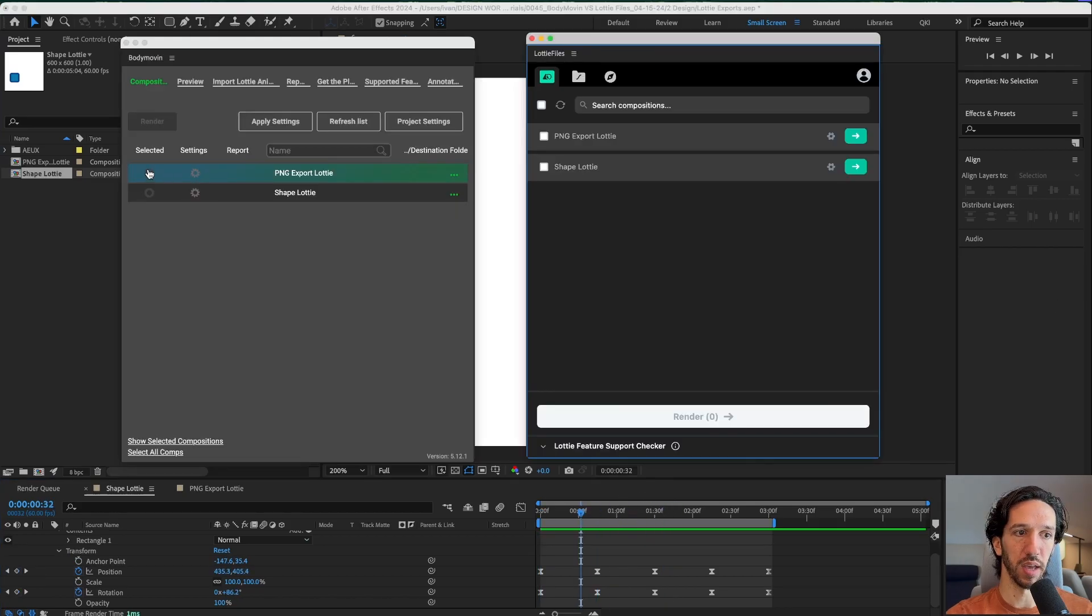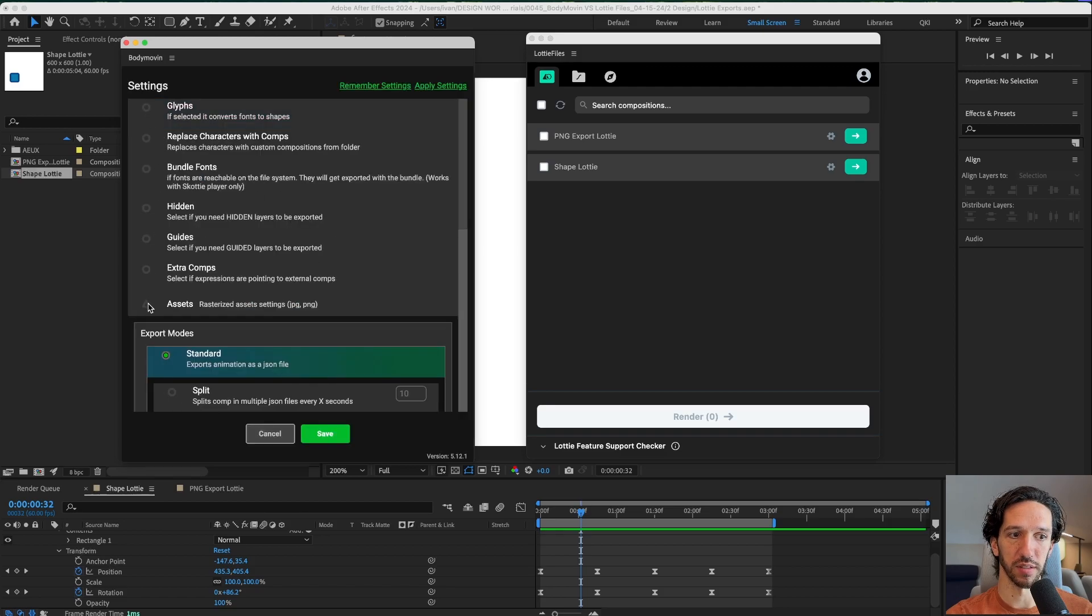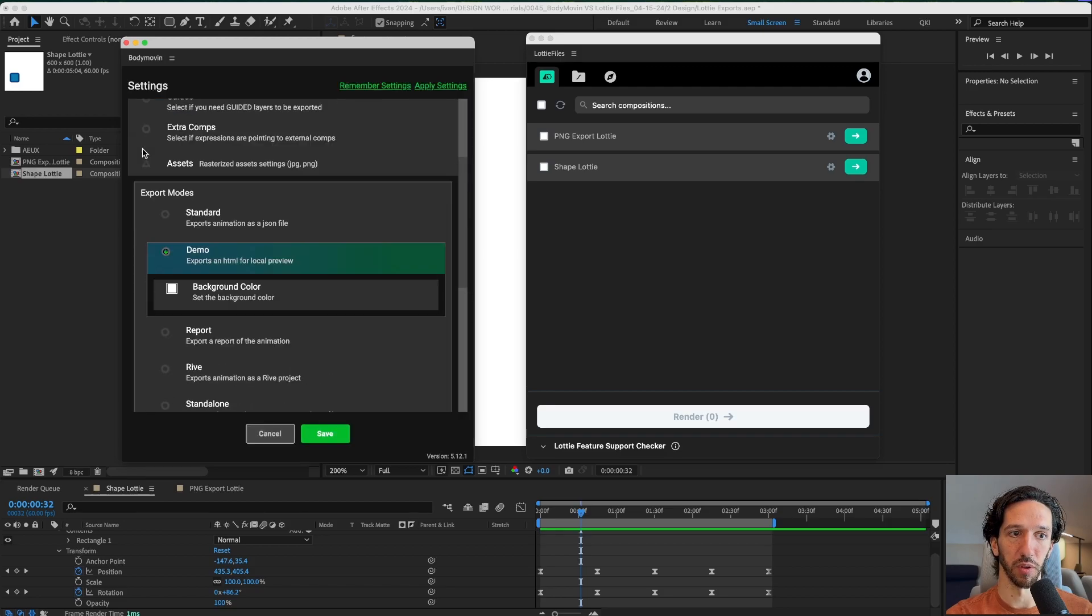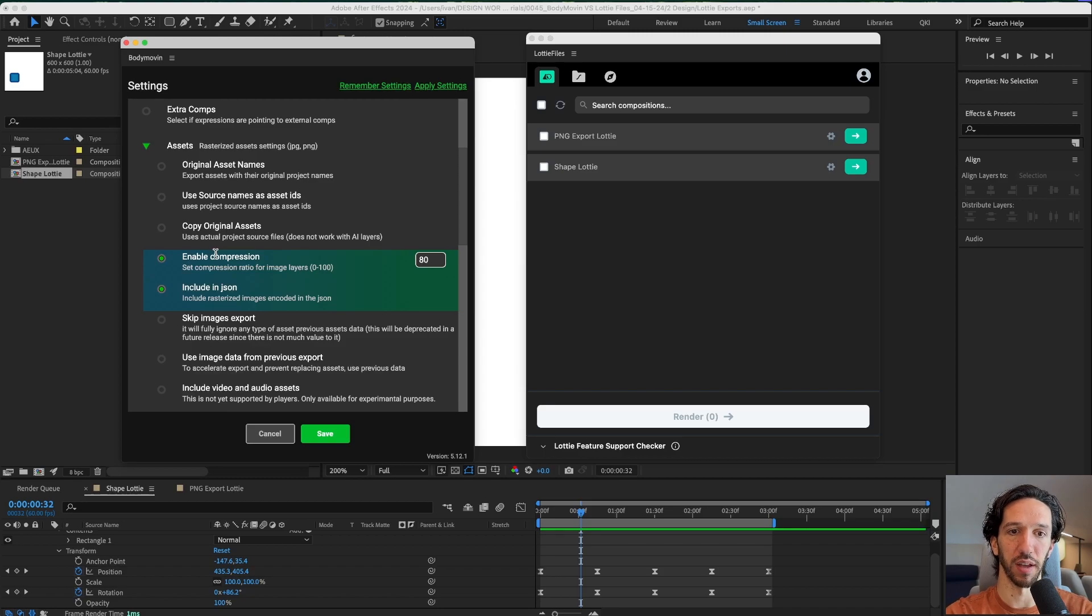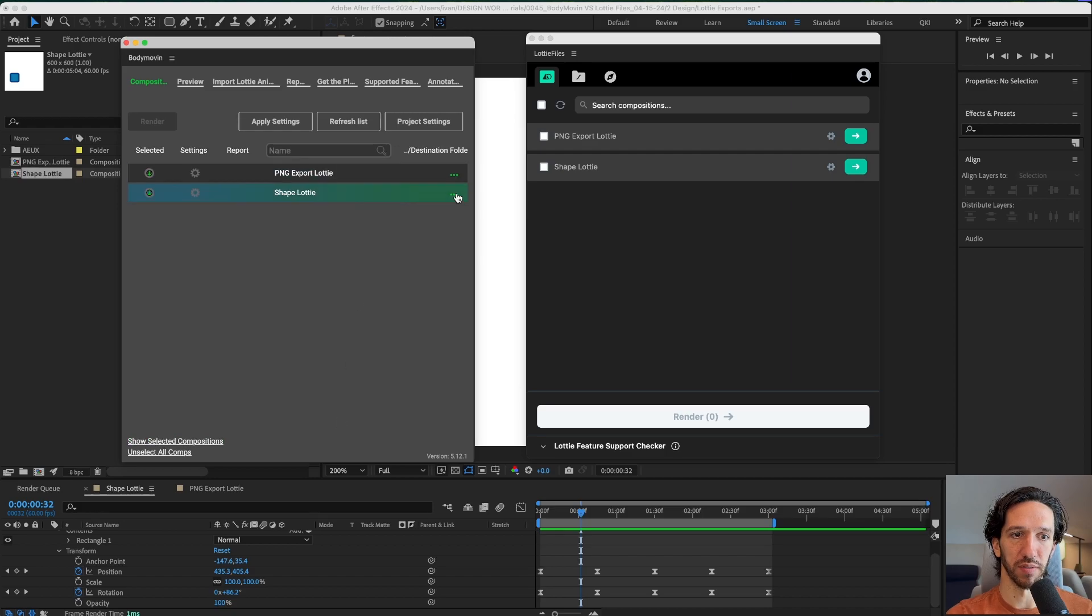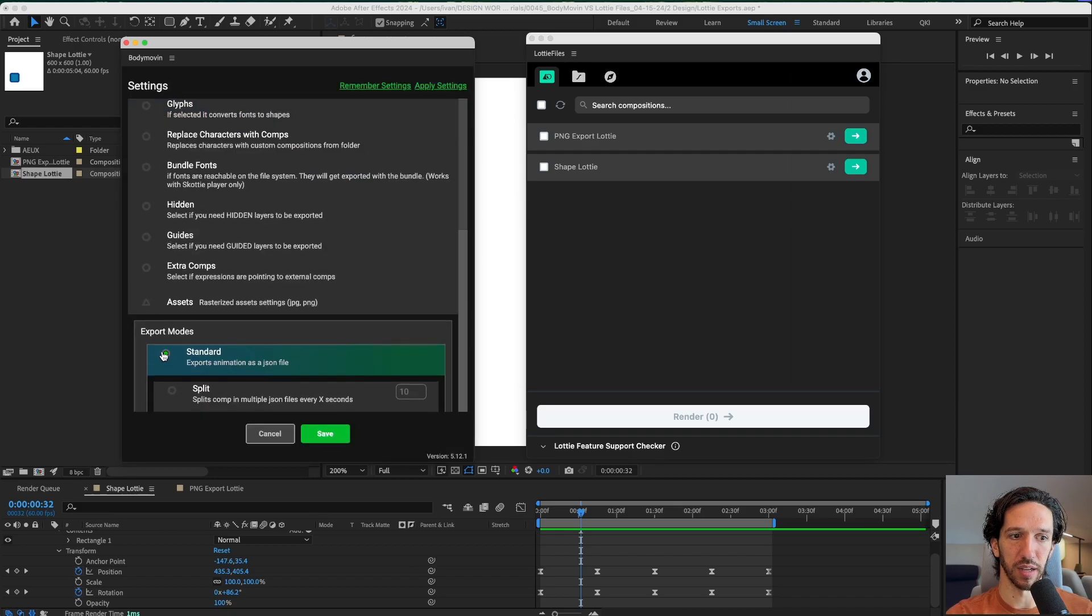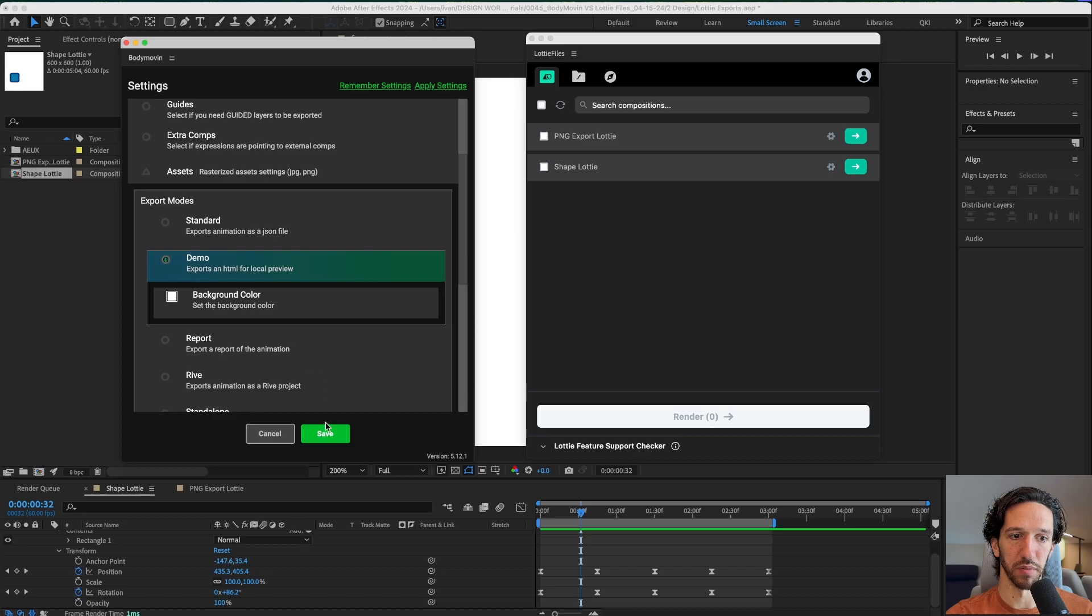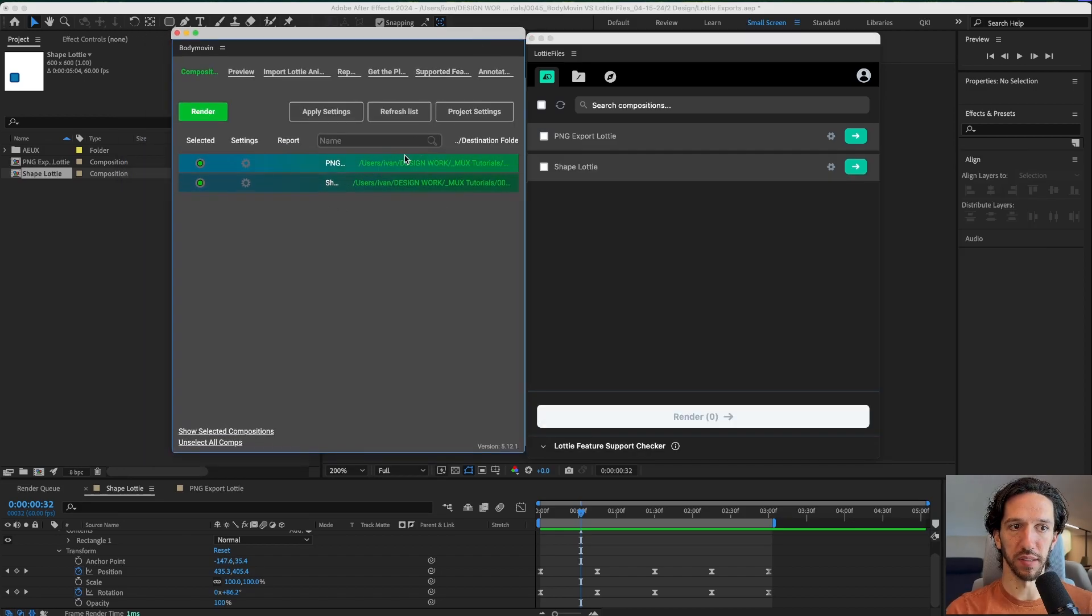Let's go ahead and select both of these. For the PNG export Lottie, let's make sure that we unselect everything that we don't need. We're definitely going to do a demo for local preview and we're going to include the assets inside of the JSON file. We can also do some compression here. Sometimes it helps sometimes it really doesn't do anything. We'll save that for the shape Lottie. We don't need anything selected except for the demo preview. Let's select the destination. Body Movin is set up.